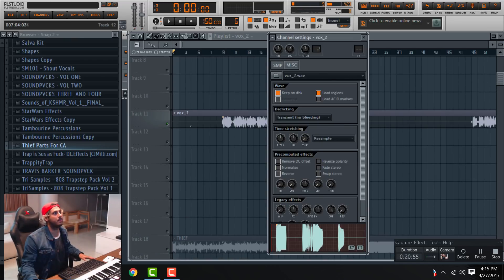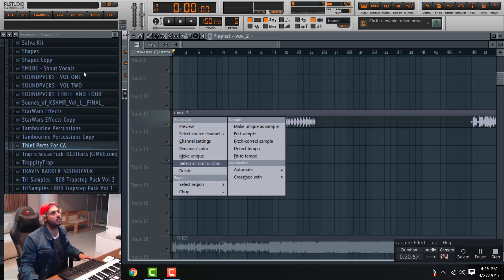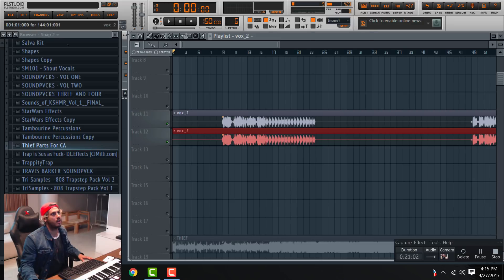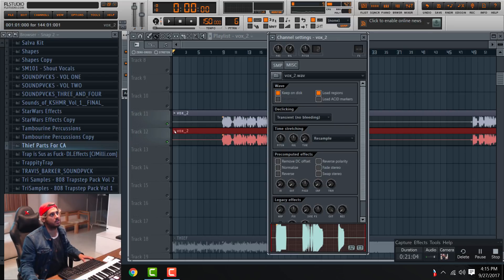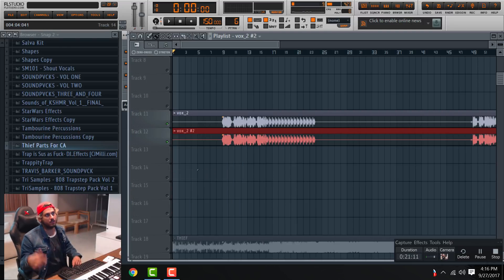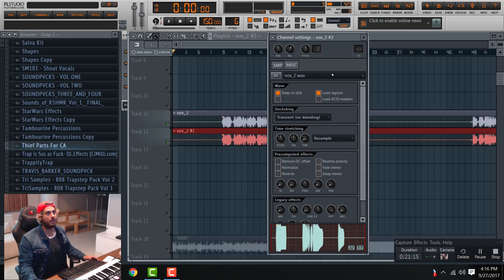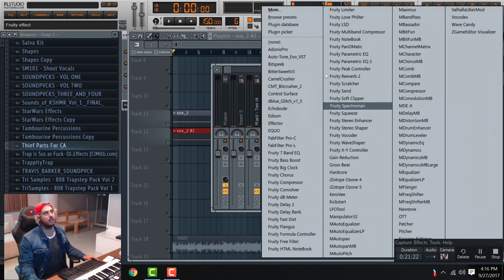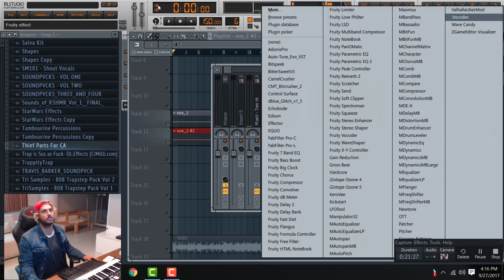What I did is — I'm going to make a new version of this. Select Vox2, or the vocals, and if you go to the little sample logo thing on the far left corner, you can create a unique copy and it will make a unique version that won't manipulate the first one. So now we have this — I'm going to put it in its own effects bus.